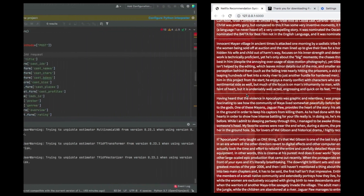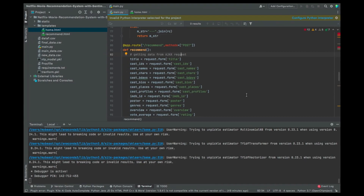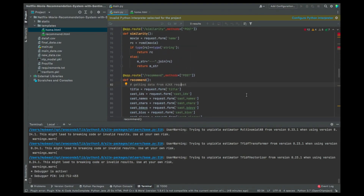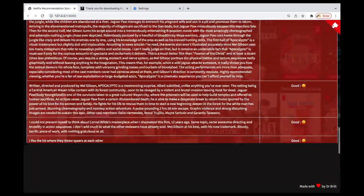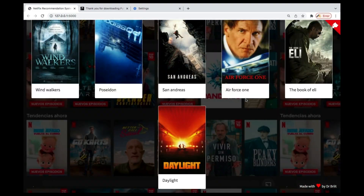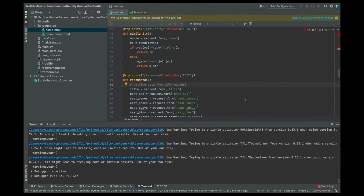Your job is to know how to get the data, prepare the data, build the model, and optimize your model. You need to know where you're going to deploy the model and what it's supposed to do. In the workplace, you're not the one going to develop the front end and the back end — software engineers will handle all that.